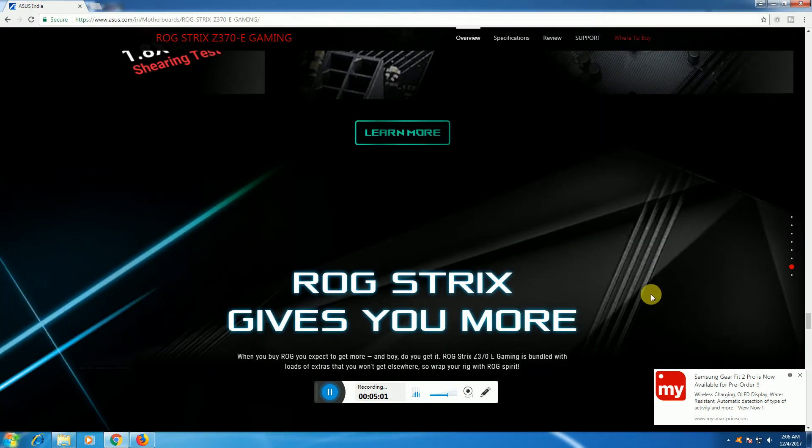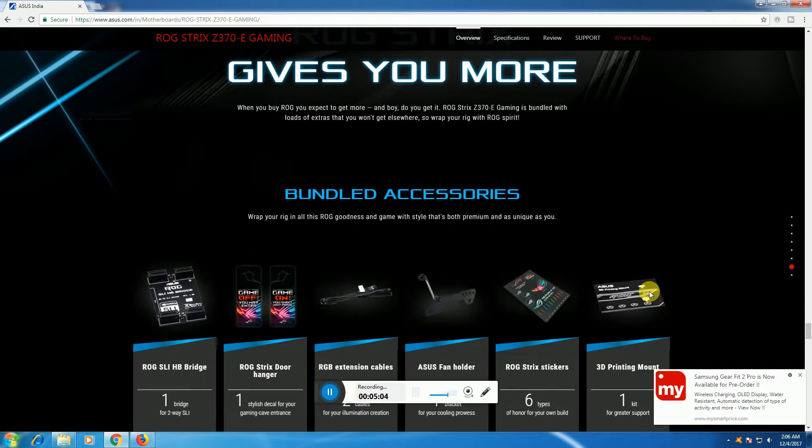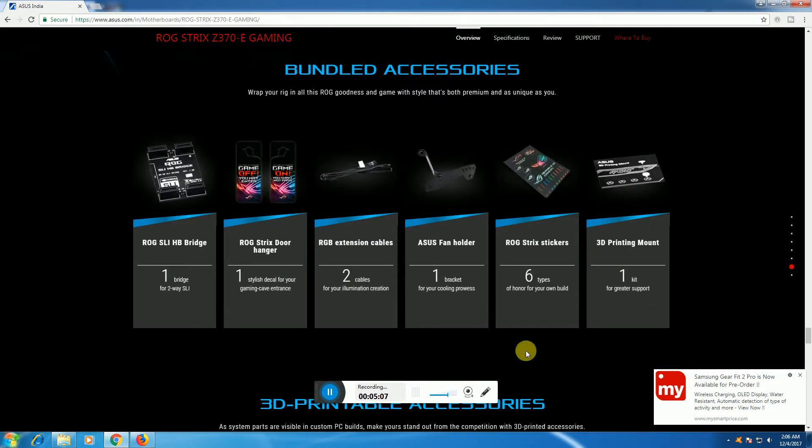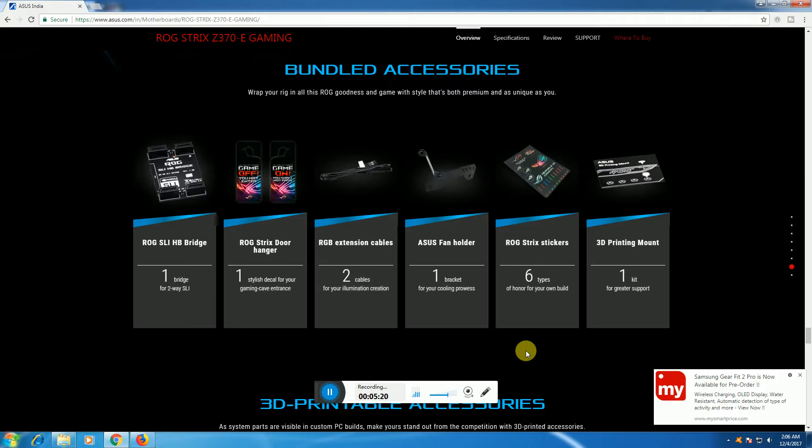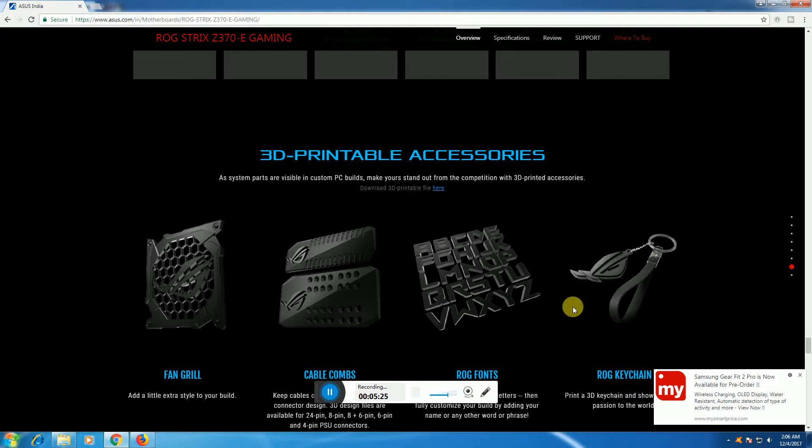ROG Strix gives you a bundle with the Z-series motherboard including SLI bridges, ROG Strix door hangers, ROG extension cables, ASUS fan holders, ROG Strix stickers with six types of stickers, and 3D printable mounts for the Z-series.